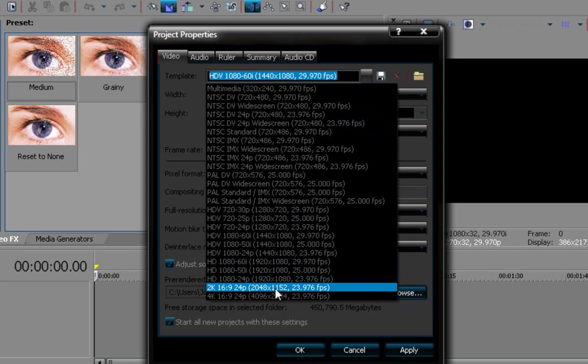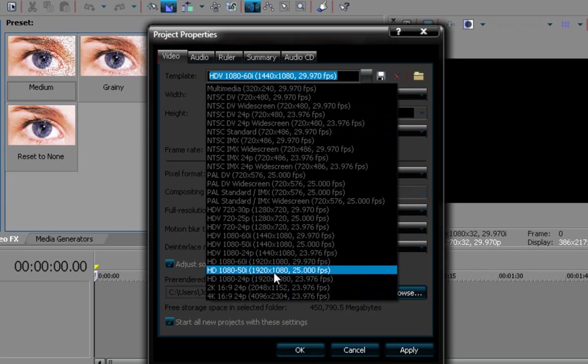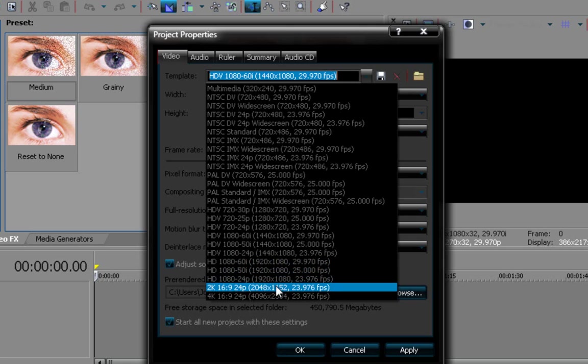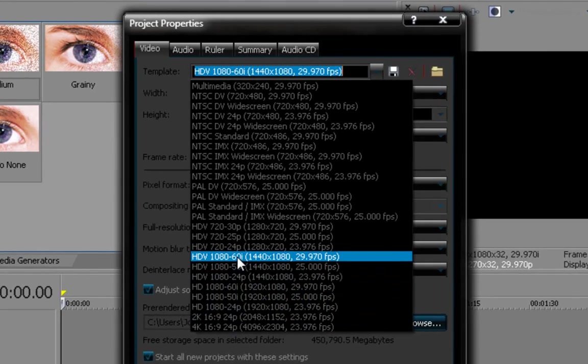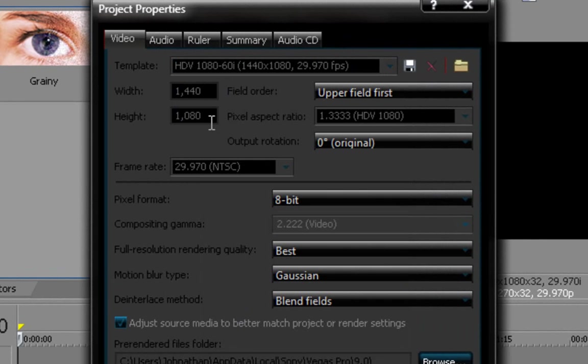Wait, where is that? Yeah, right there, this one right here. Make sure this is your width and this is your height.